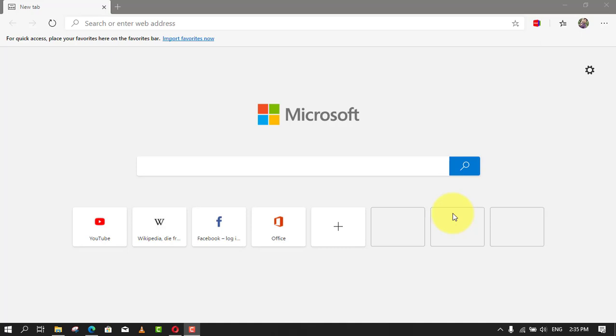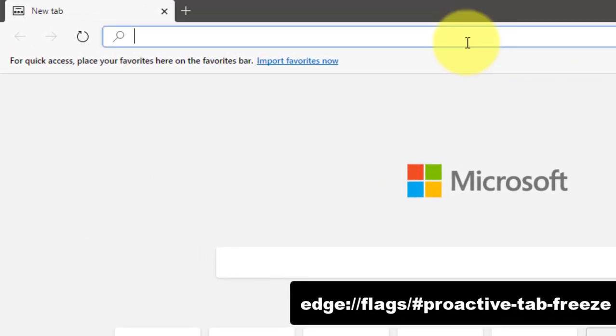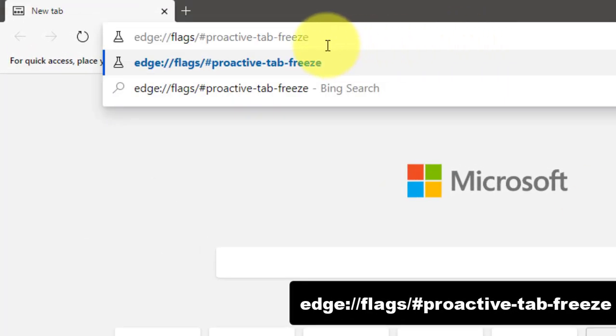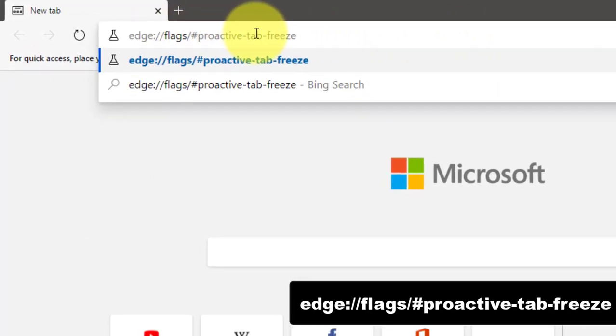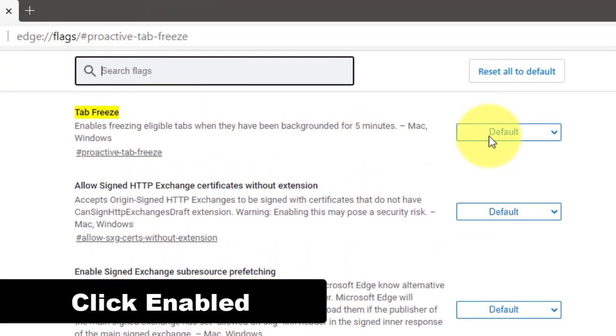To enable tab freeze on Microsoft Edge, use these steps. First, open Microsoft Edge and type the following path in the address bar to open the flags settings in the new feature location. Next, use the drop-down menu on the right and select the Enabled option.